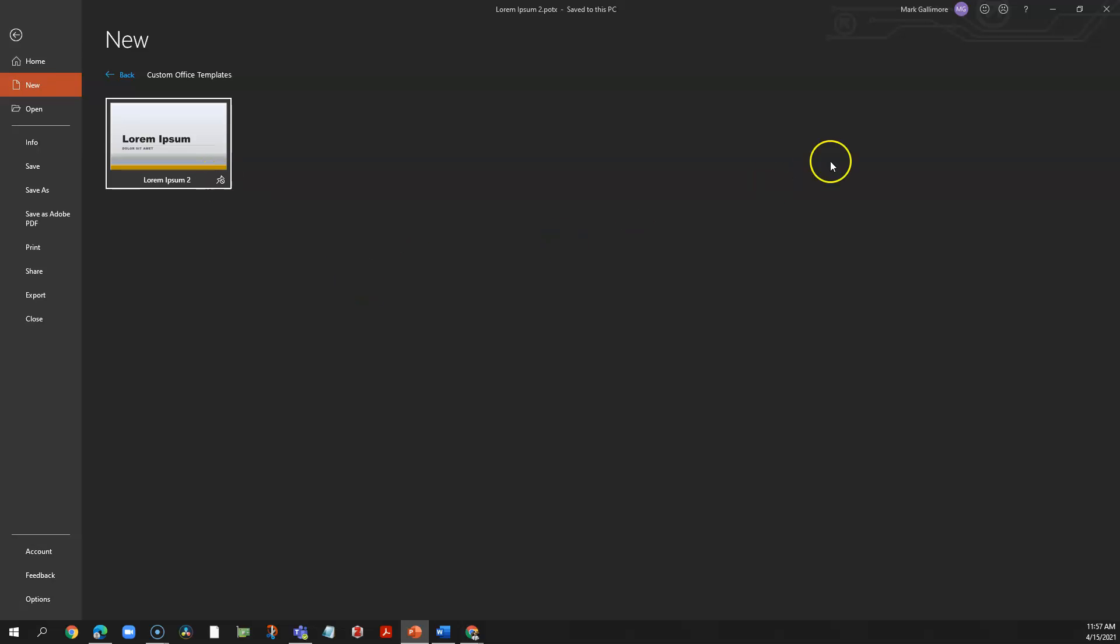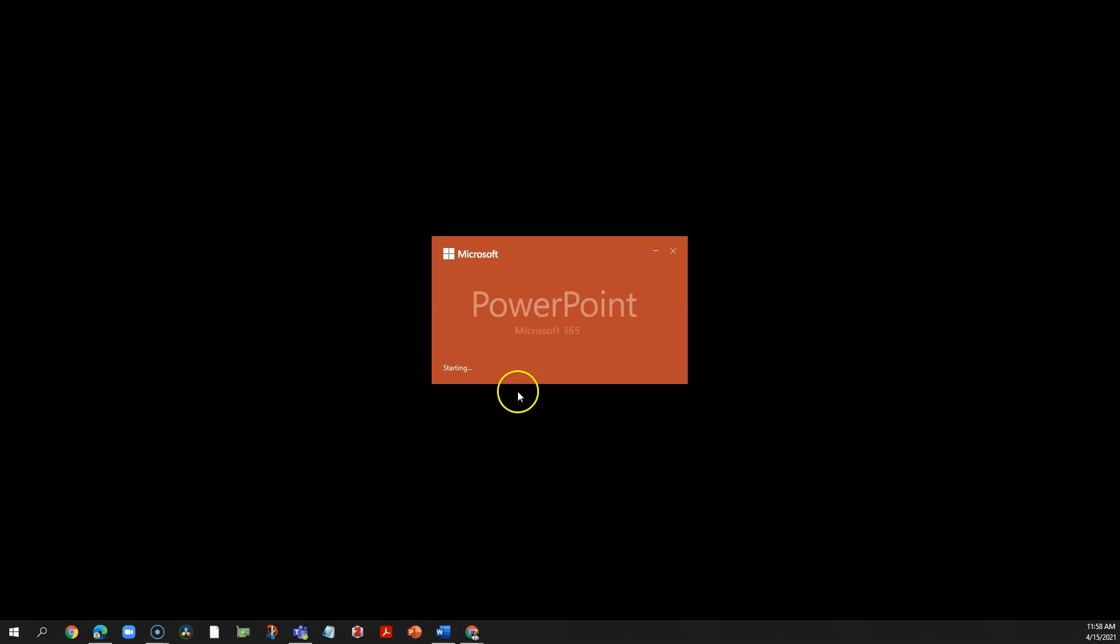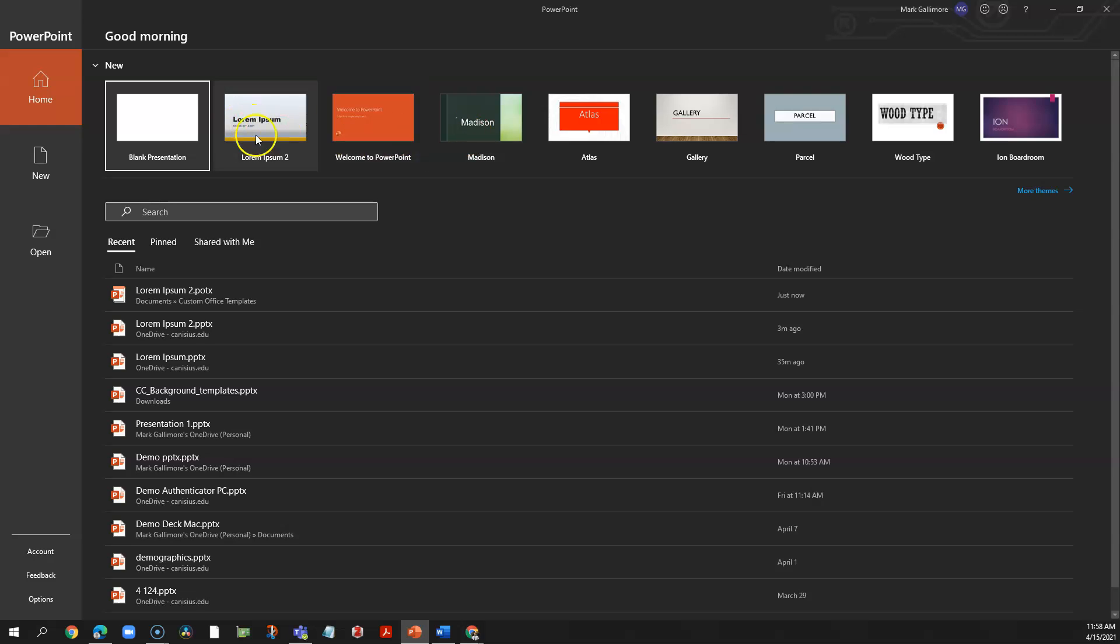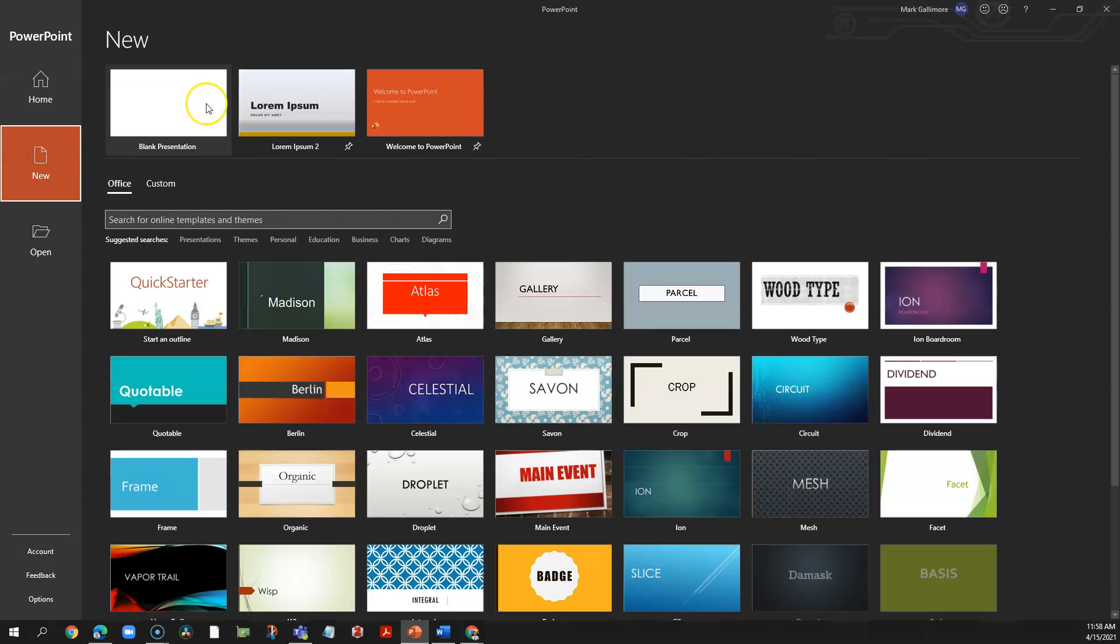Now I'm going to close PowerPoint in order to test everything out, so I'll close PowerPoint and reopen PowerPoint. Now I'm going to see my template's been added to this quick access bar on the home screen or on the new screen.